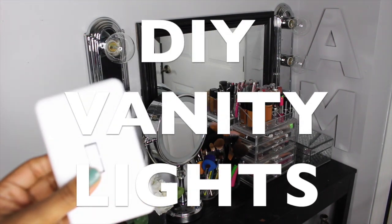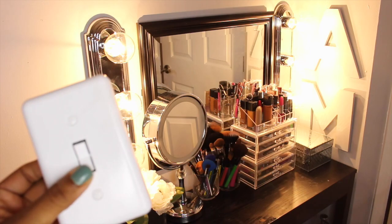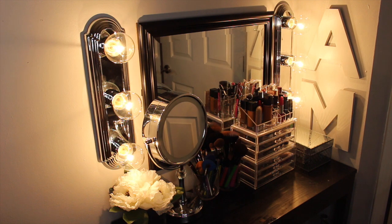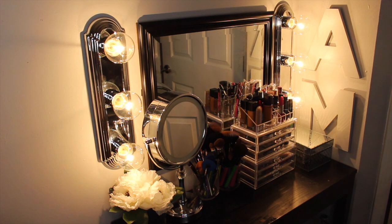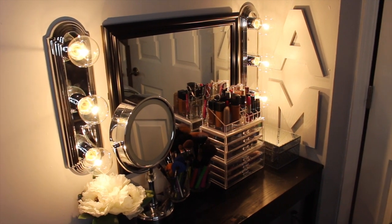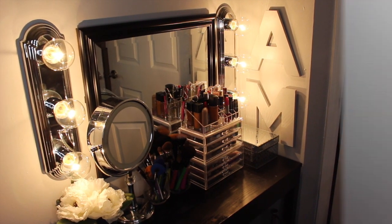Hi you guys, so today I will be sharing with you how I created my own vanity lights for my makeup table. As most of you know, I've been revamping my bedroom and DIY projects have become my favorite.